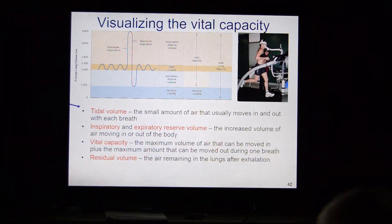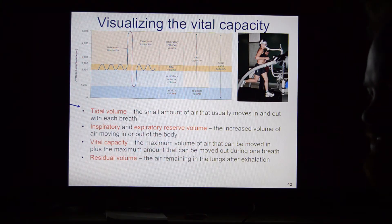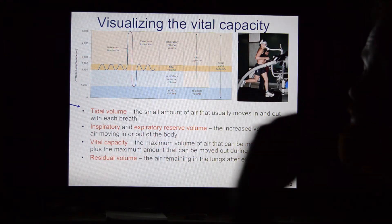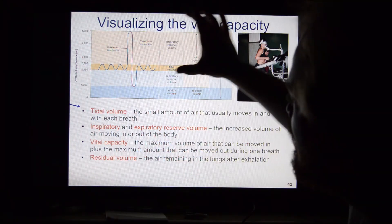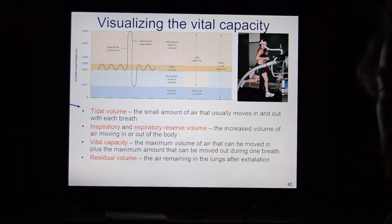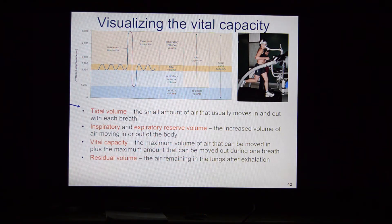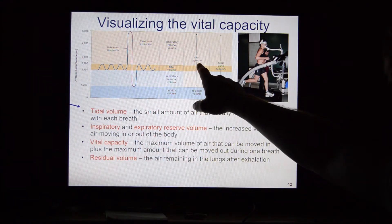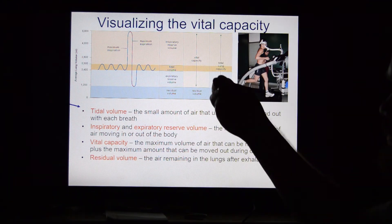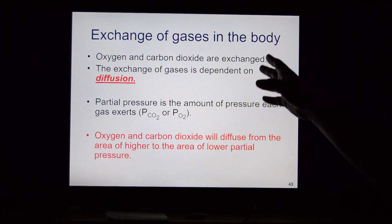What we're trying to measure is vital capacity — the maximum volume of air you can exhale after a maximal inspiration. Vital capacity includes tidal volume plus both reserve volumes. We measure it to detect lung disease. Athletes tend to have very high vital capacity; smokers tend to have very low vital capacity. The lungs also have a residual volume — air that remains and can't be physically exhaled, kept in by surfactant that prevents collapse.